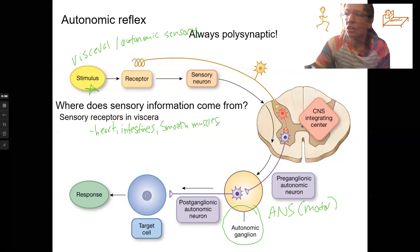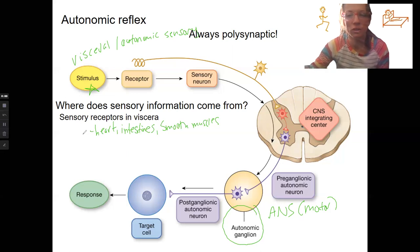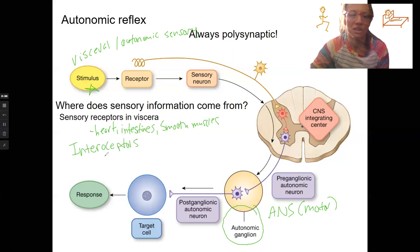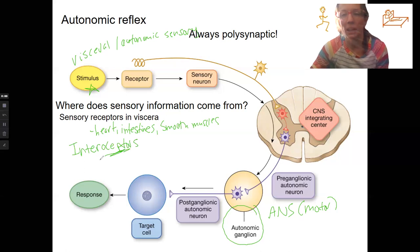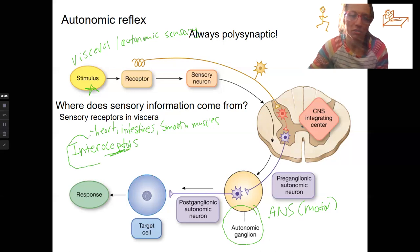These sensory receptors that detect internal stimuli are called interoceptors. So this is a type of receptor that's inside the body. This is in contrast to exteroceptors. I'll talk more about different types of sensory receptors next lecture. I just want to bring this up because this is the type of receptor that's detecting these autonomic stimuli.